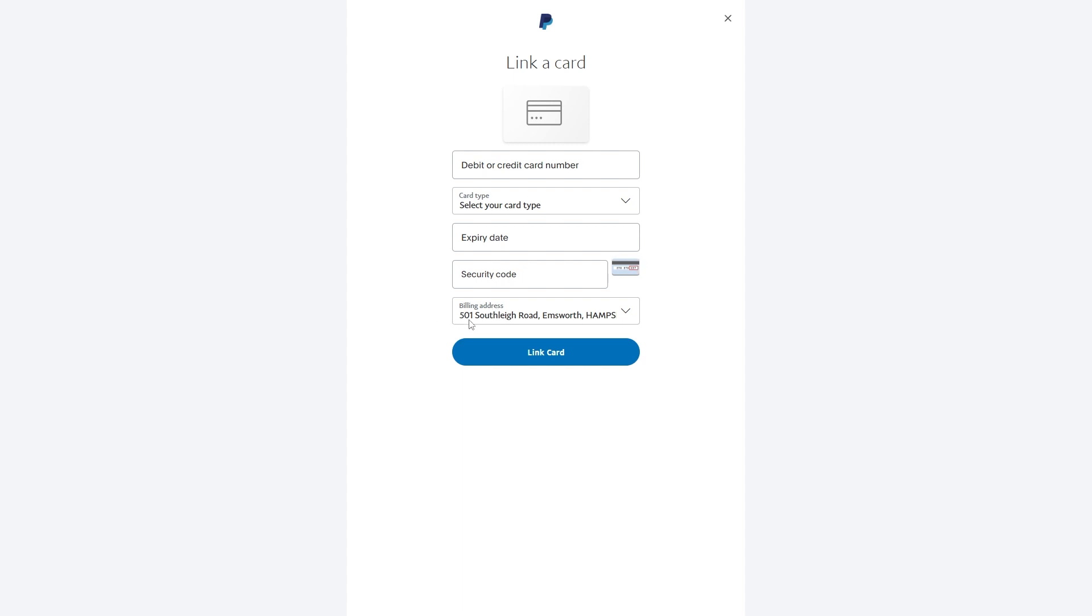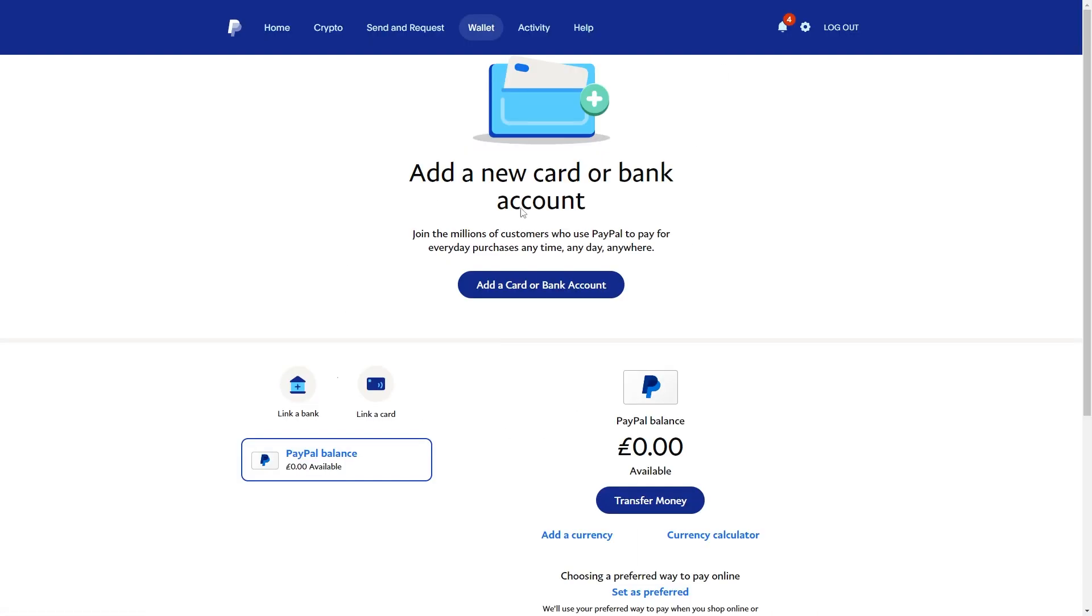After that you just want to enter in your billing address, and then once you've entered in all of your correct AIB card details, you just want to go ahead and click link card. Now from there your card will be successfully linked.